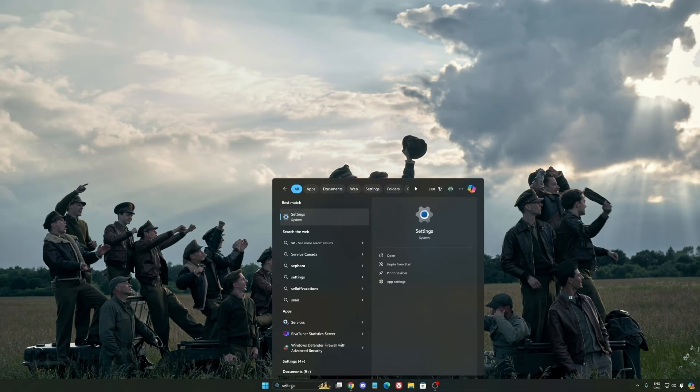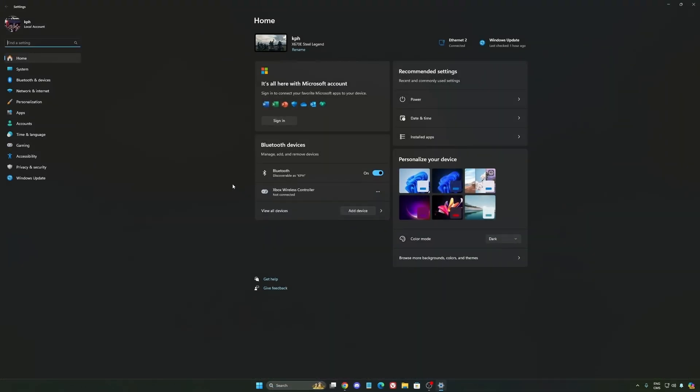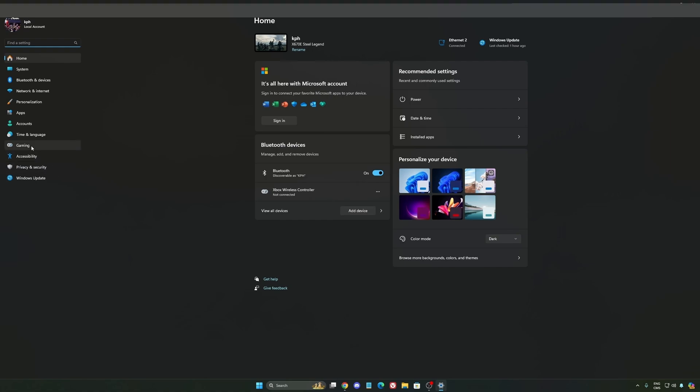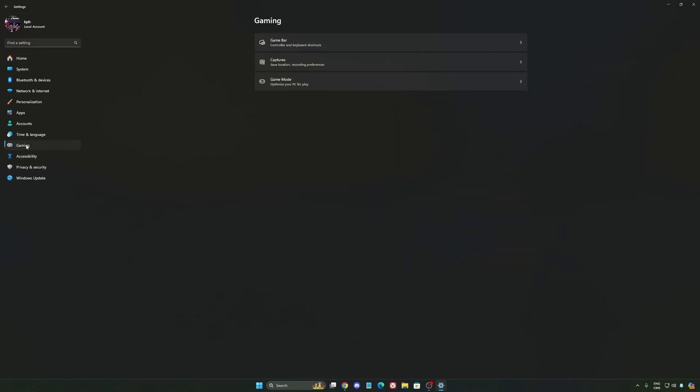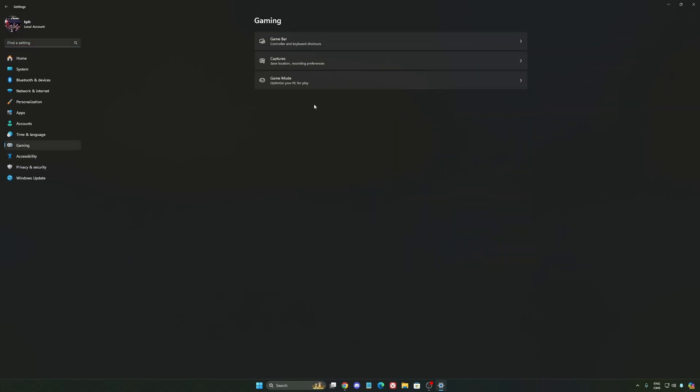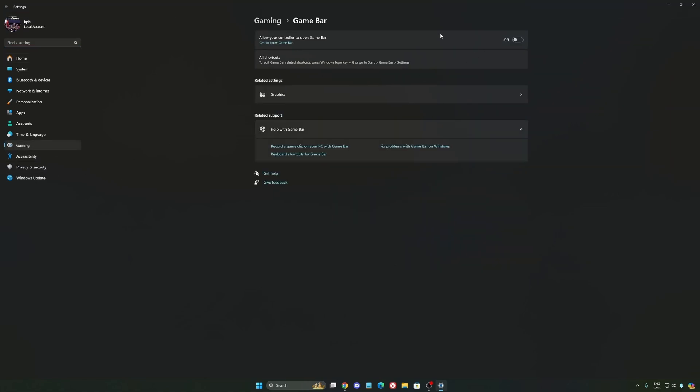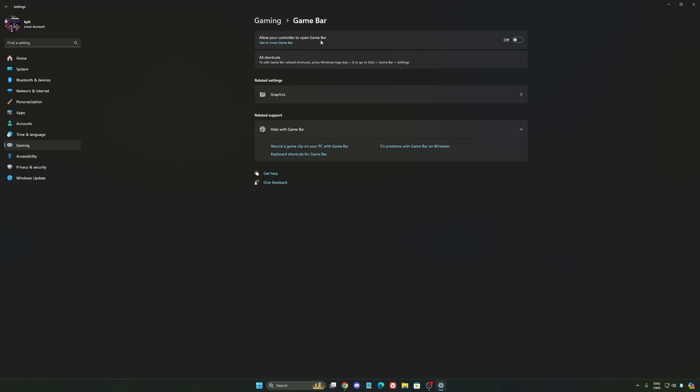So now for Windows, we're going to start by writing Settings, and we're going to go to the settings of Windows 11. We're going to start by Gaming over there. So the first one is Game Bar.